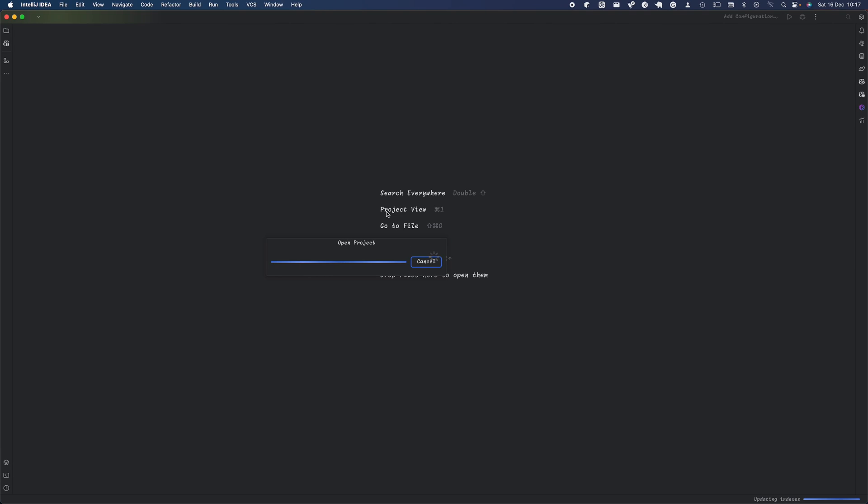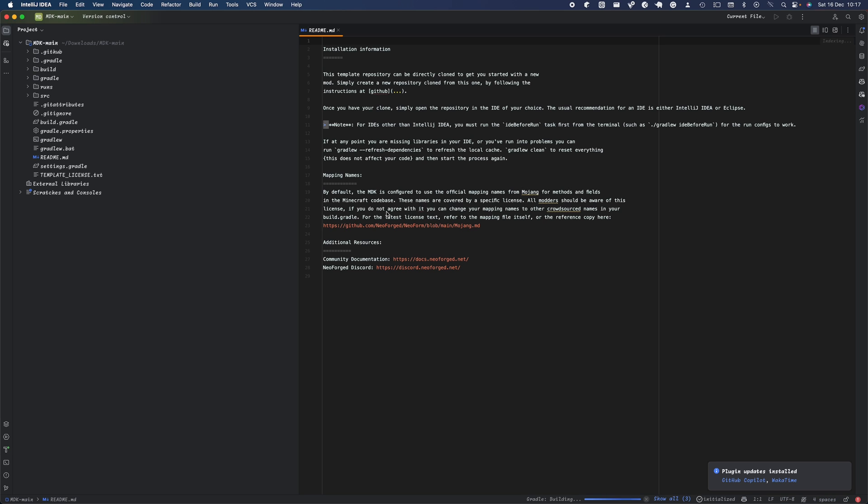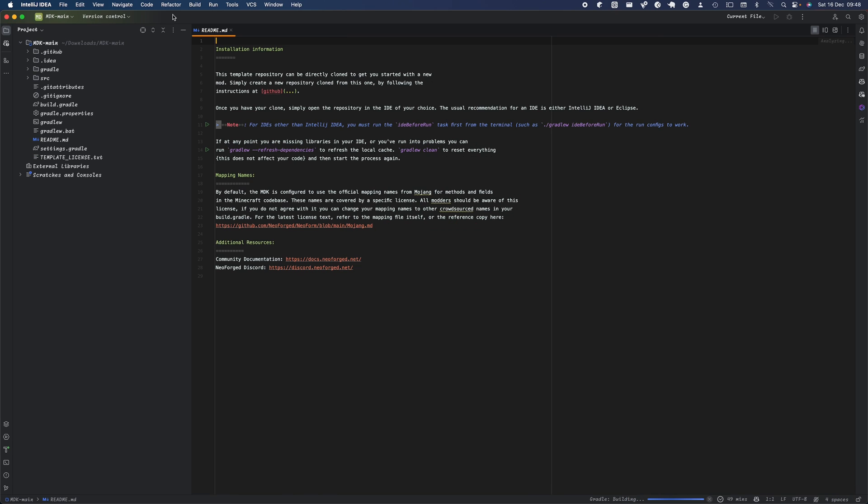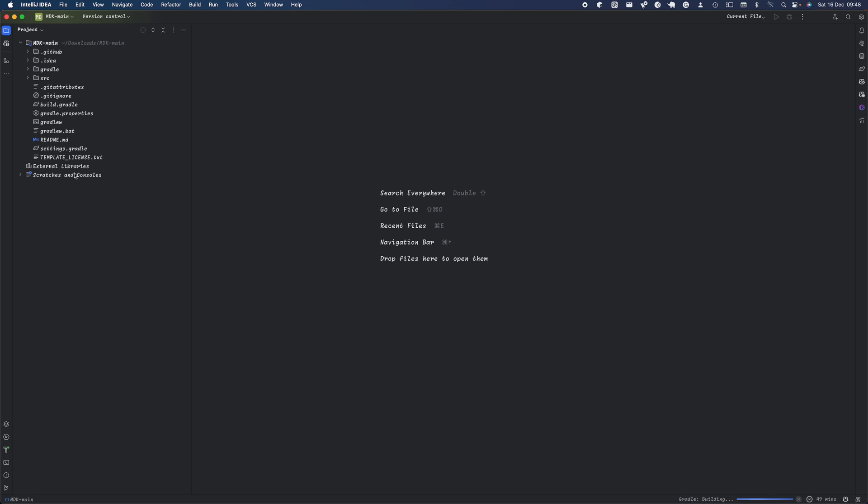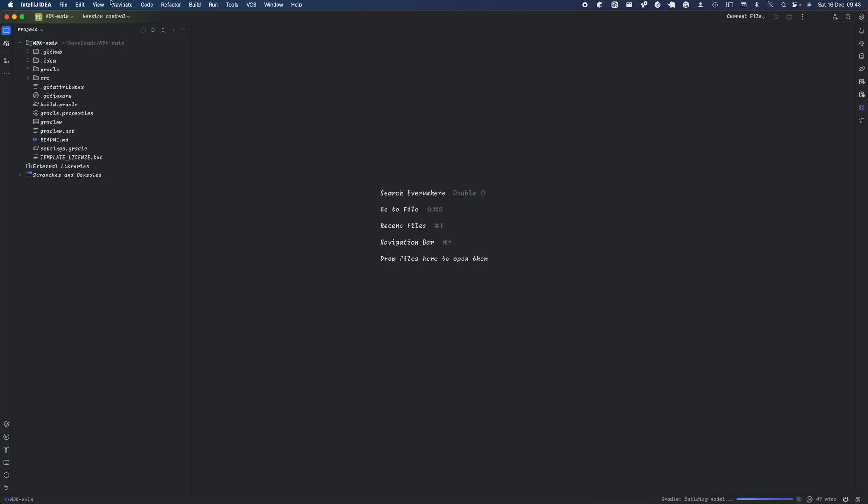Go to your download section, find the MDK folder, and open the project. You want to let that project load, and once you open your project, everything's ready to go.